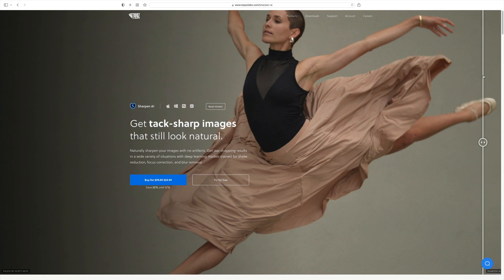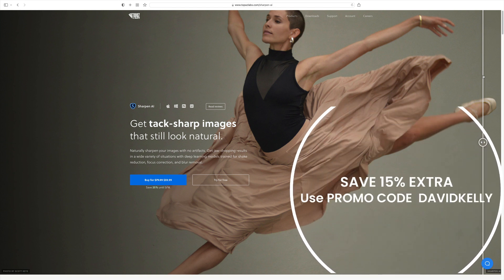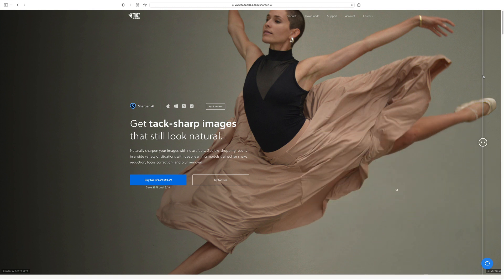Well, there it is, everyone. And don't forget, Sharpen AI is on sale. It's normally $79.99 on sale for $59.99. That's until March 18. And remember, if you click on my affiliate link and use my promo code David Kelly at checkout, you'll save an additional 15% off this sale price.